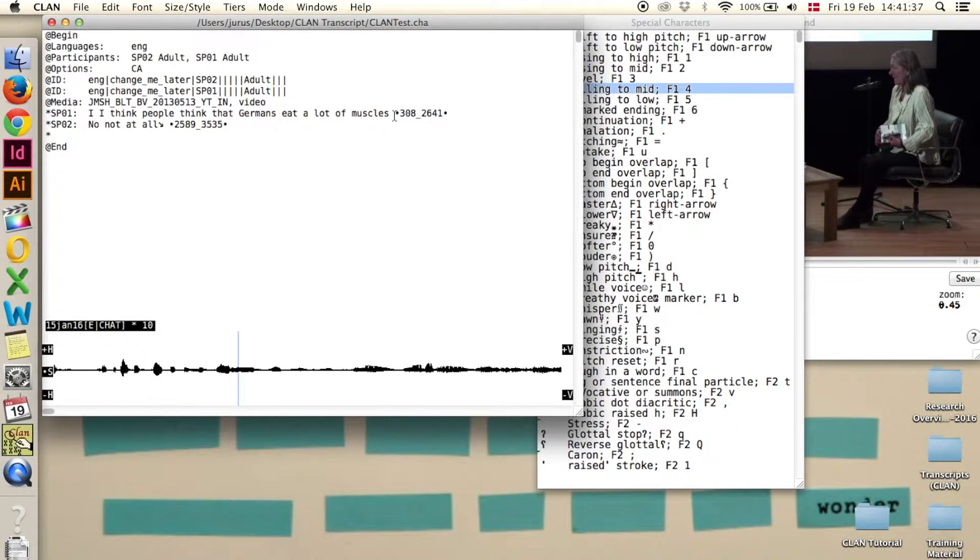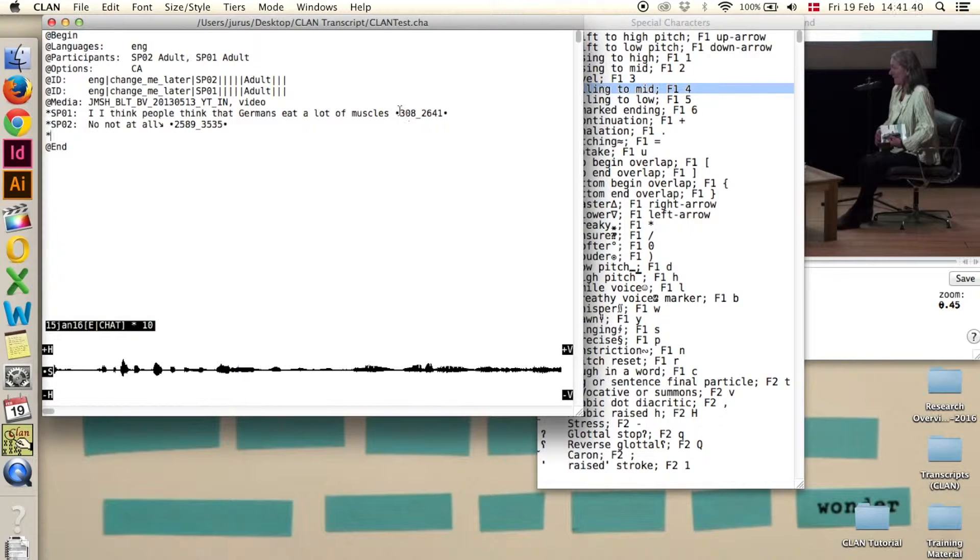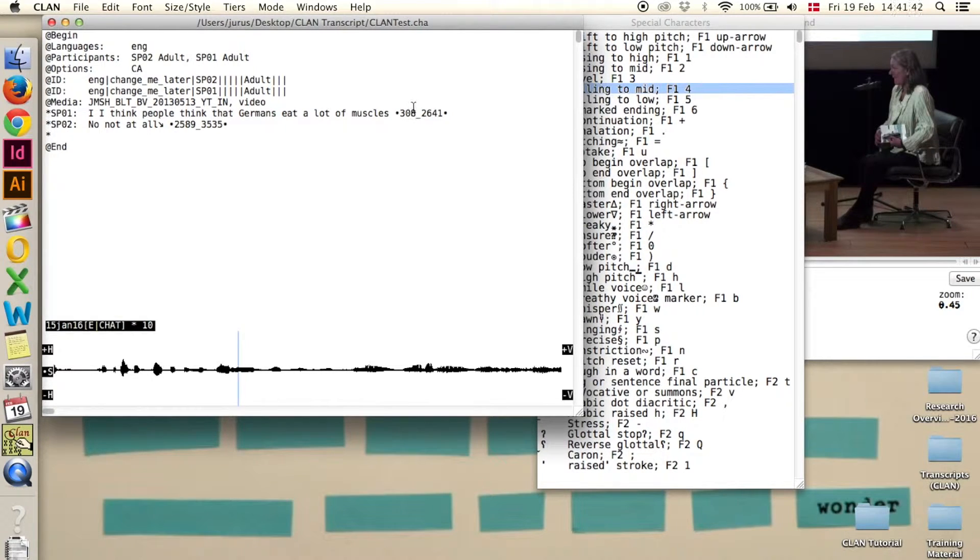And then you can see here, this is the first bullet in milliseconds. It starts at 308 milliseconds and ends at 2641.